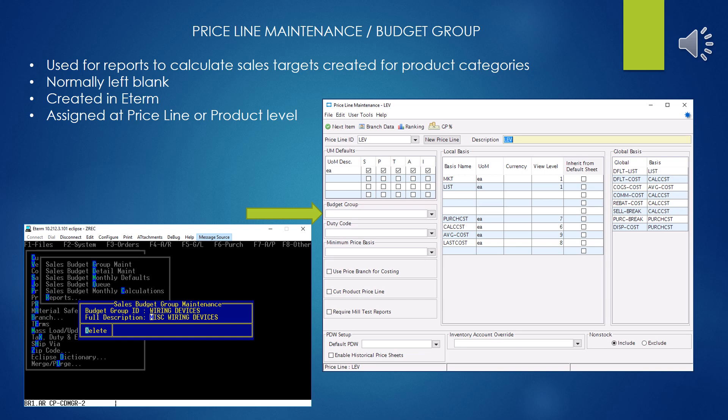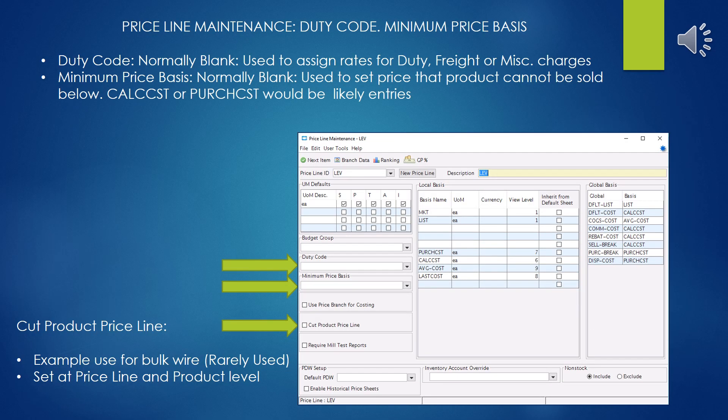It depends on the use of it. As I said, I've never seen it used. Next we have duty code, which is also normally left blank. According to the documentation, it is used to assign rates for duty, freight, or miscellaneous charges. This would be a strange thing to do at a price line level.